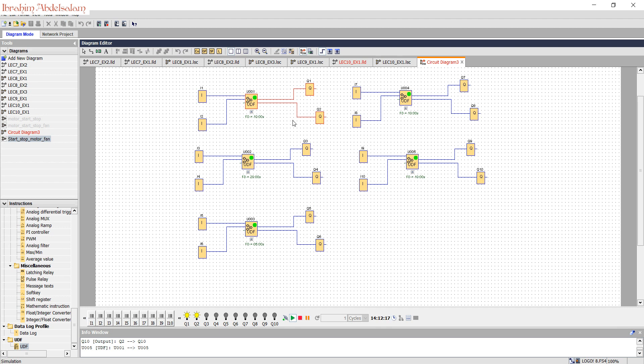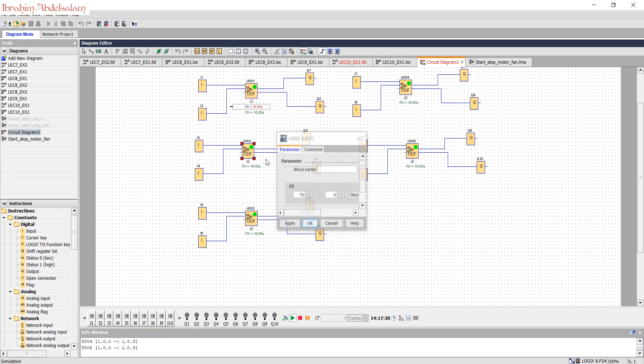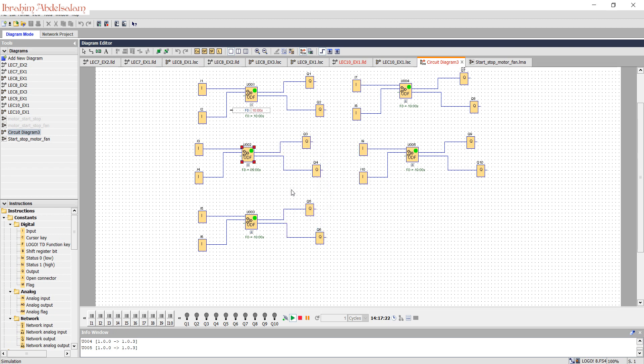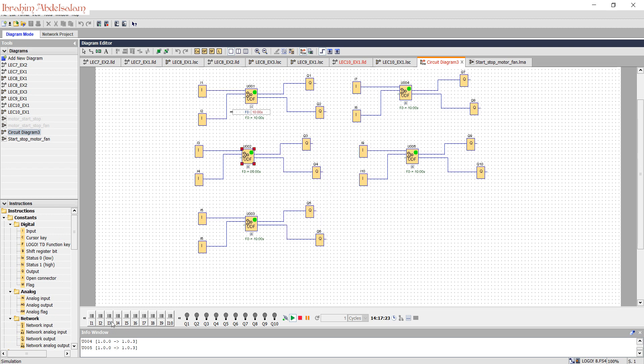OK, I start, motor 1 and fan 1 are on. I stop, no problem. The counter starts count, you can see here.